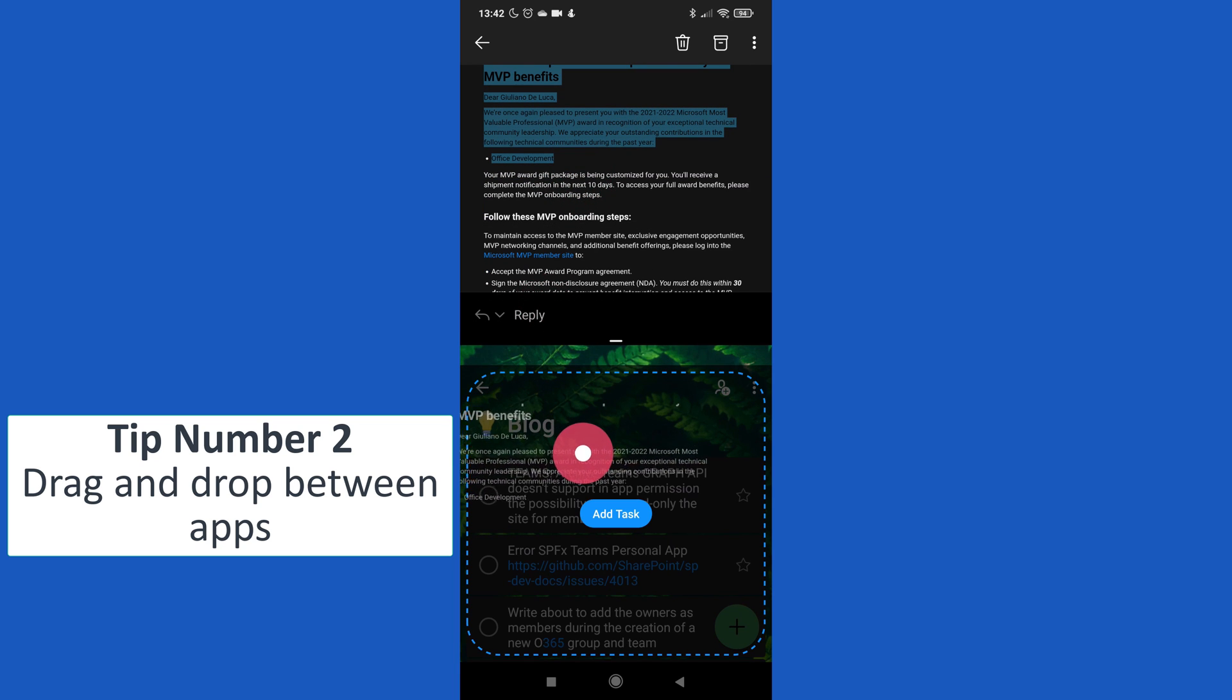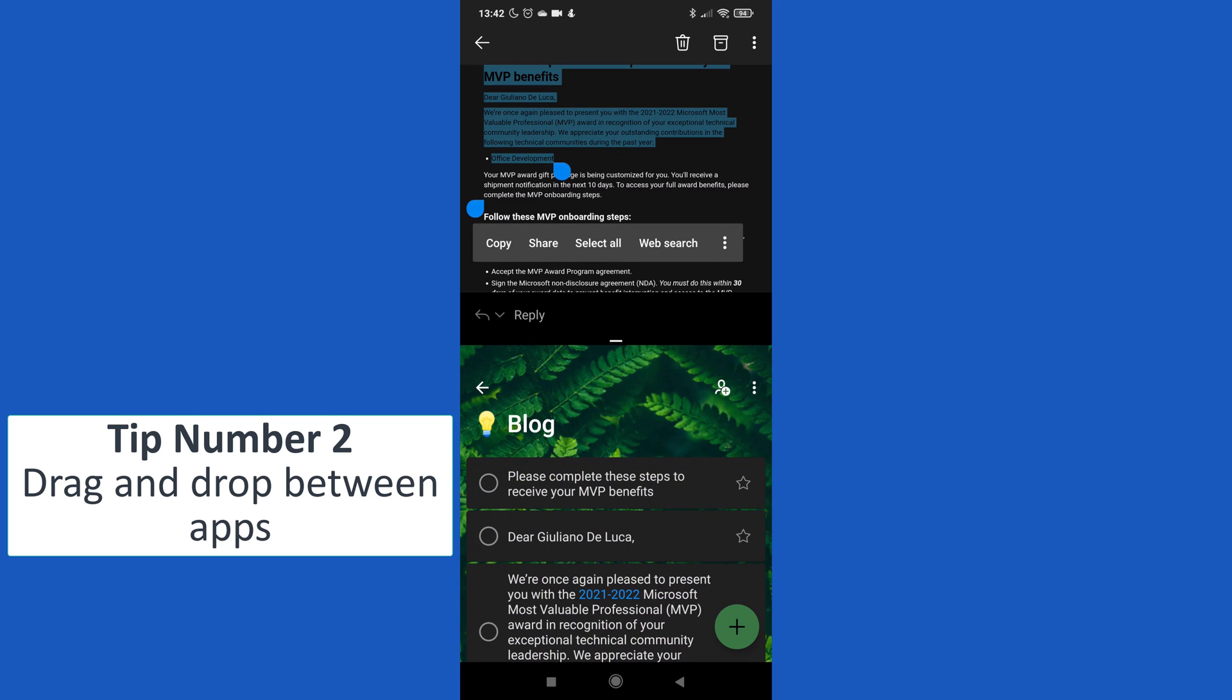Now from this text I want to create a new task. Then I will select this text and I will just drop here my text. This will allow me to create a new task in the list Blog of Microsoft To Do.